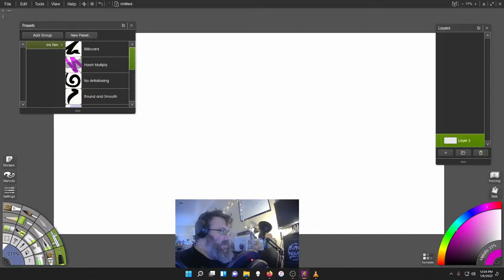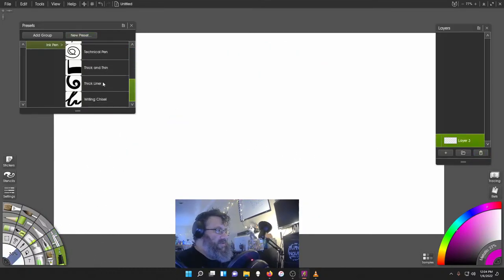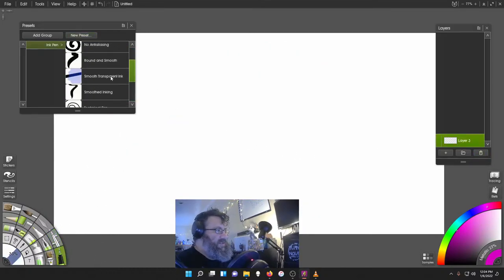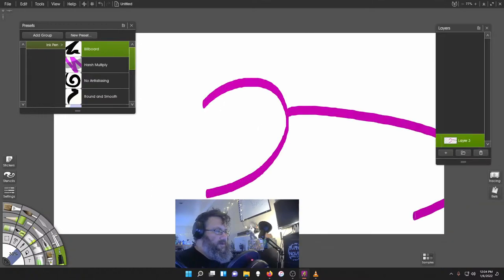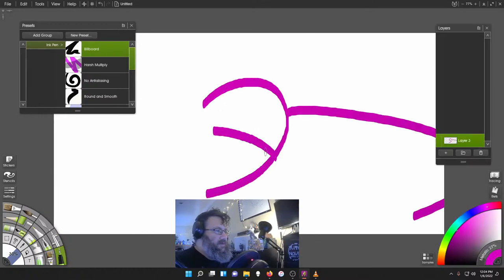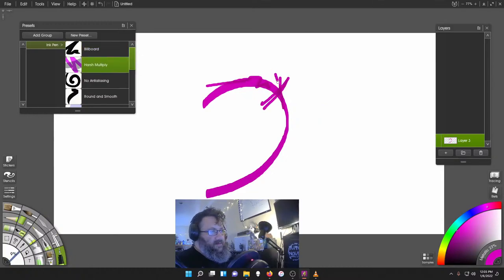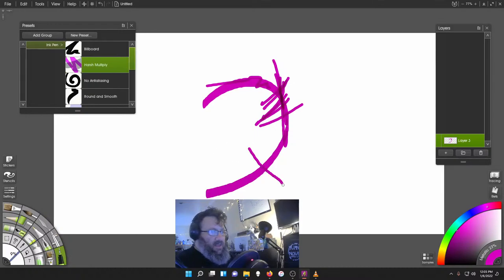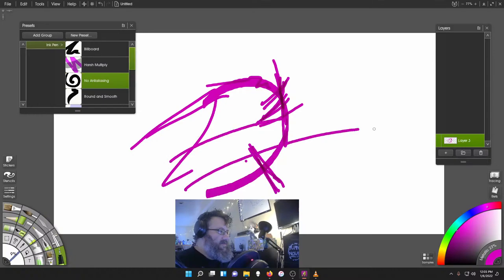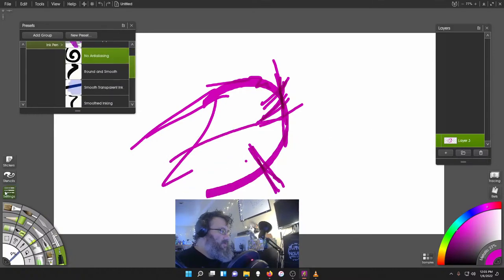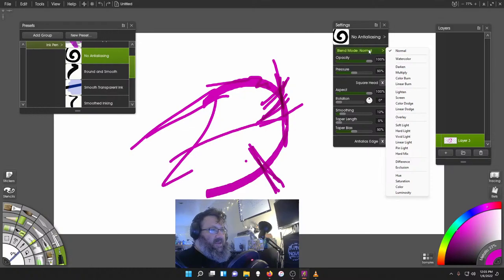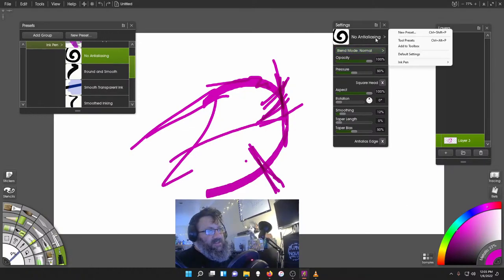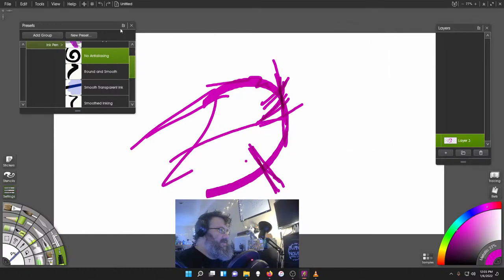Go to ink pen. Pretty standard. You have a ton of different ink pens. You've got a billboard as such. And again, I'm just using the mouse here. Arch multiply. That's always kind of cool. Like your standard school marker. No anti-aliasing. And if we want to look at the different settings of all these, you know, we can. Also, each brush, we'll get into this a little bit later, but each brush has the ability to pretty much do anything.